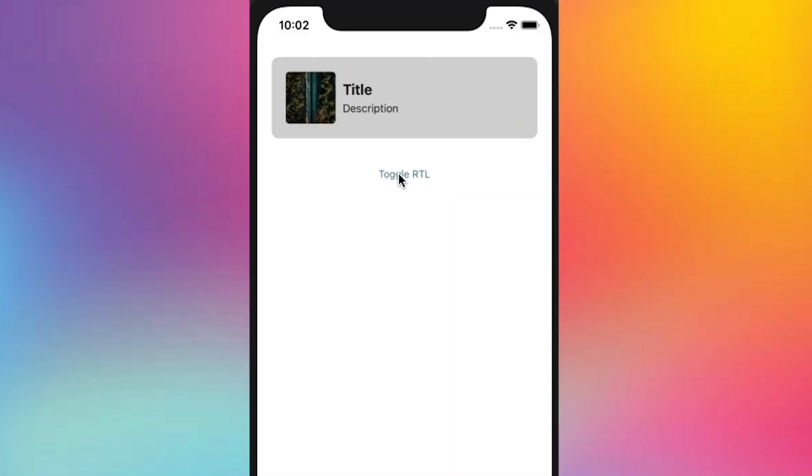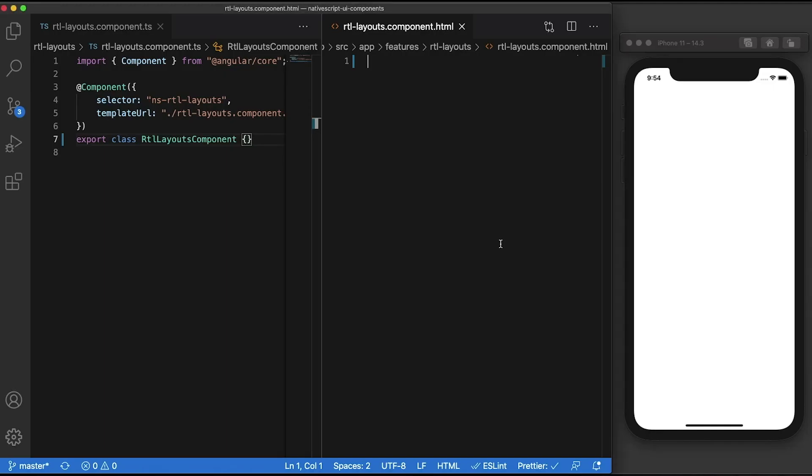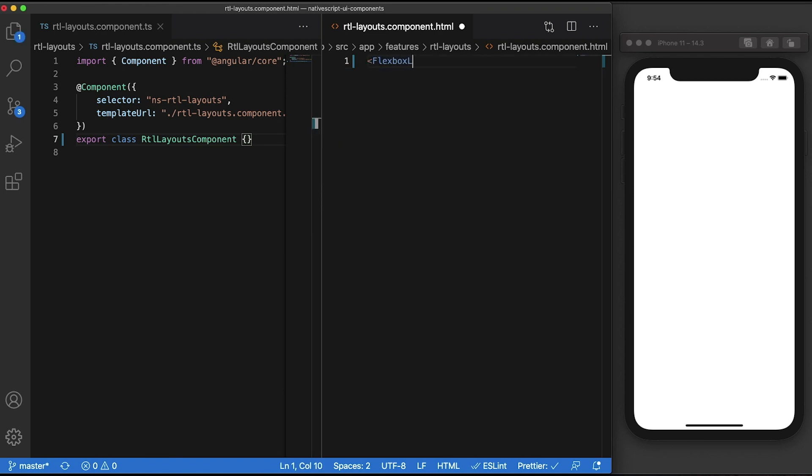I'll be showing you how a simple card component with an image and a couple of labels can be flipped depending on the orientation. Let's start by building our container component. We'll be using a flexbox layout to do the horizontal stacking so we can flip it easily later.